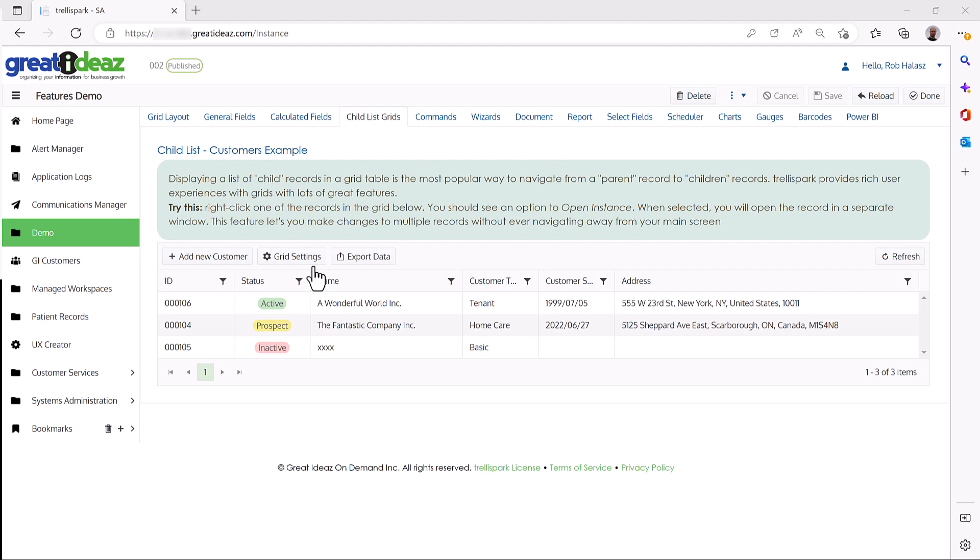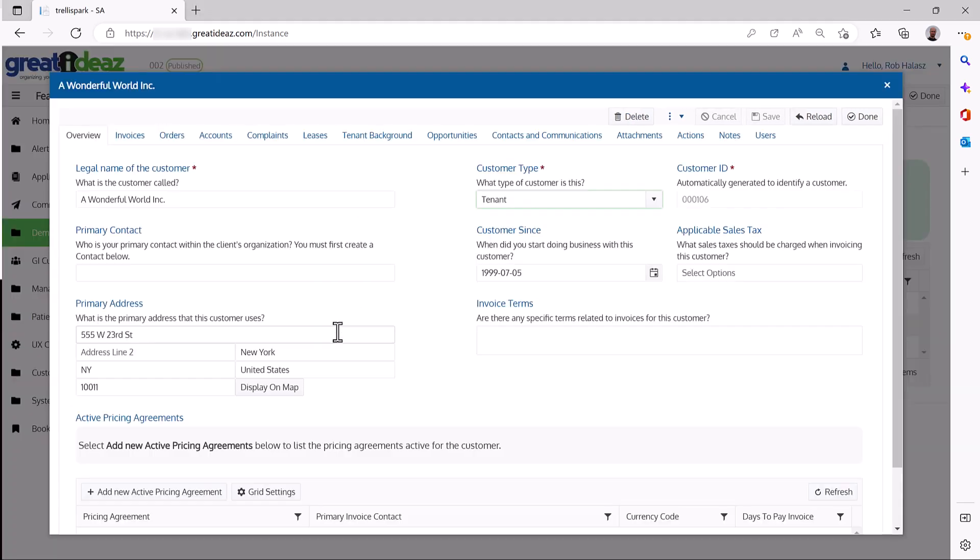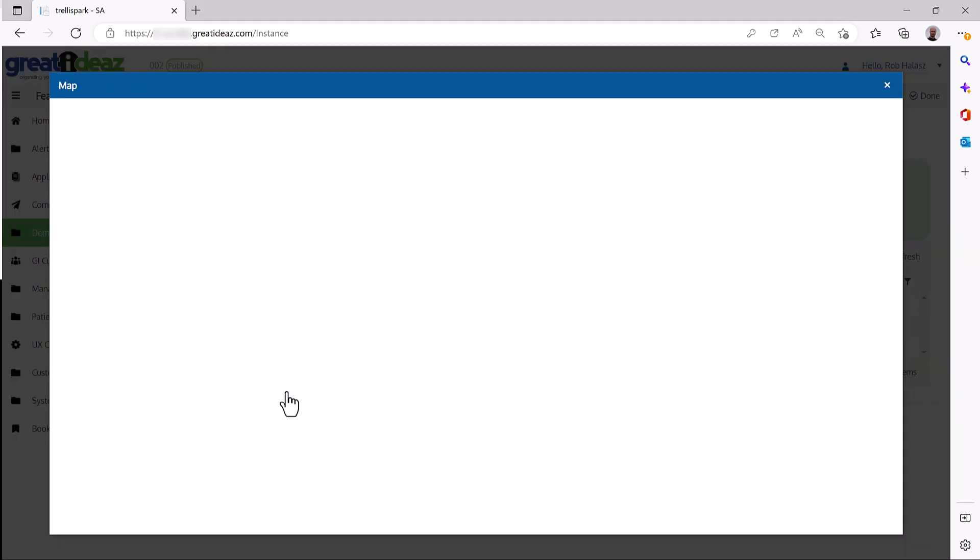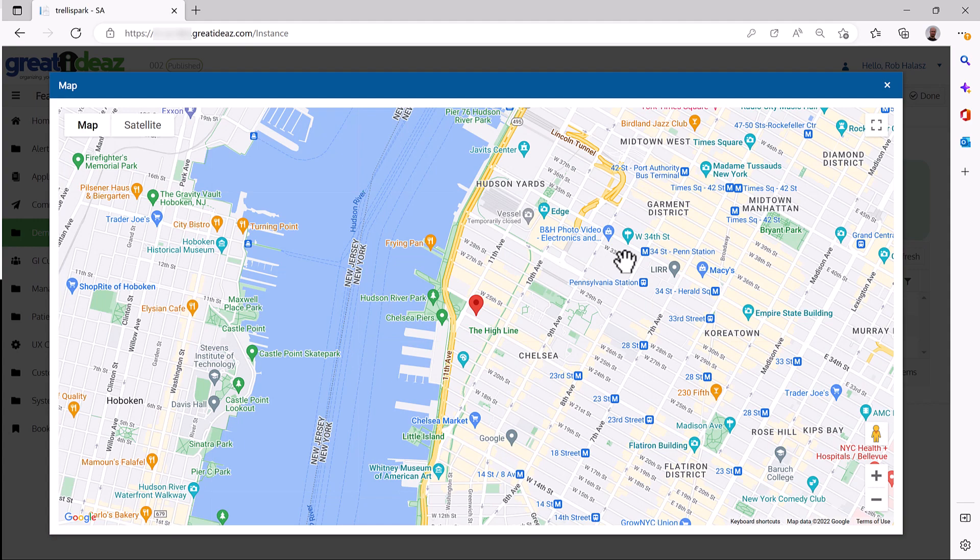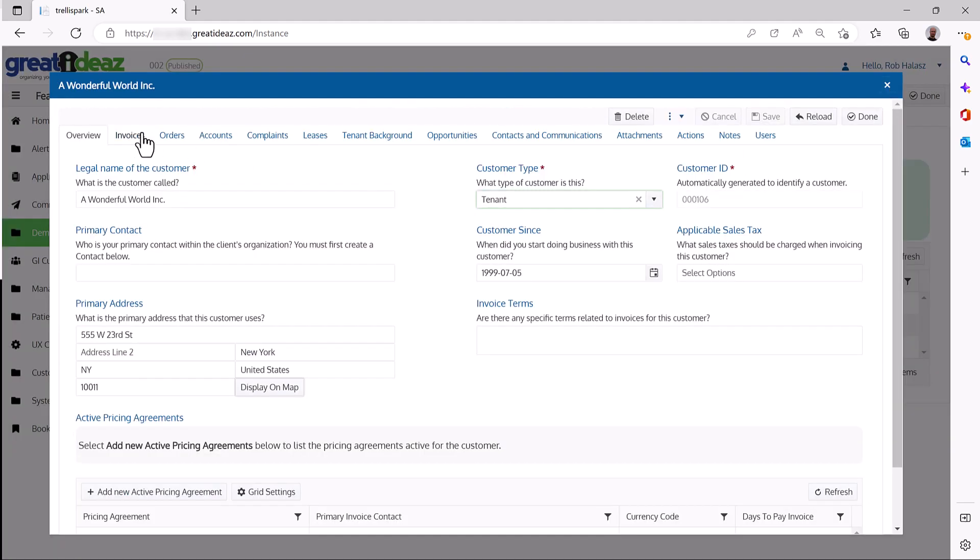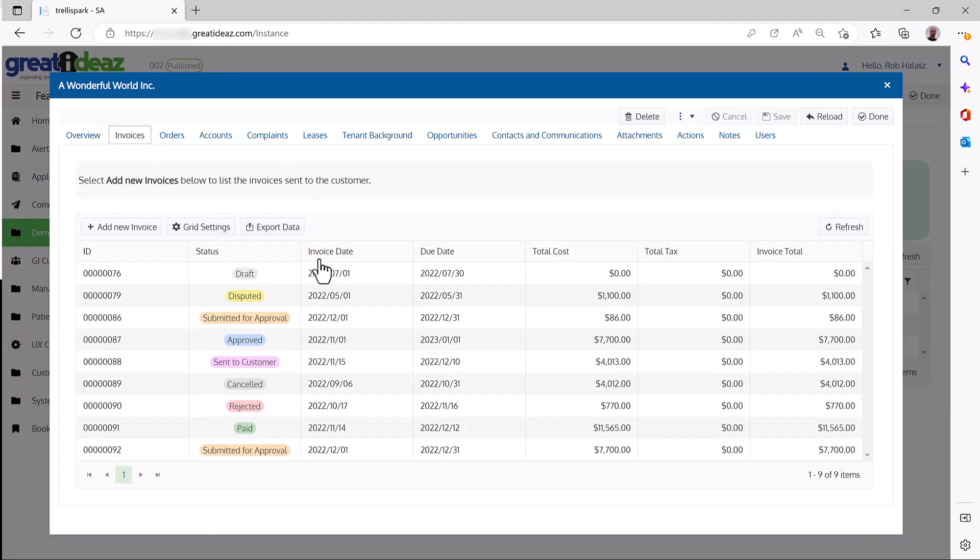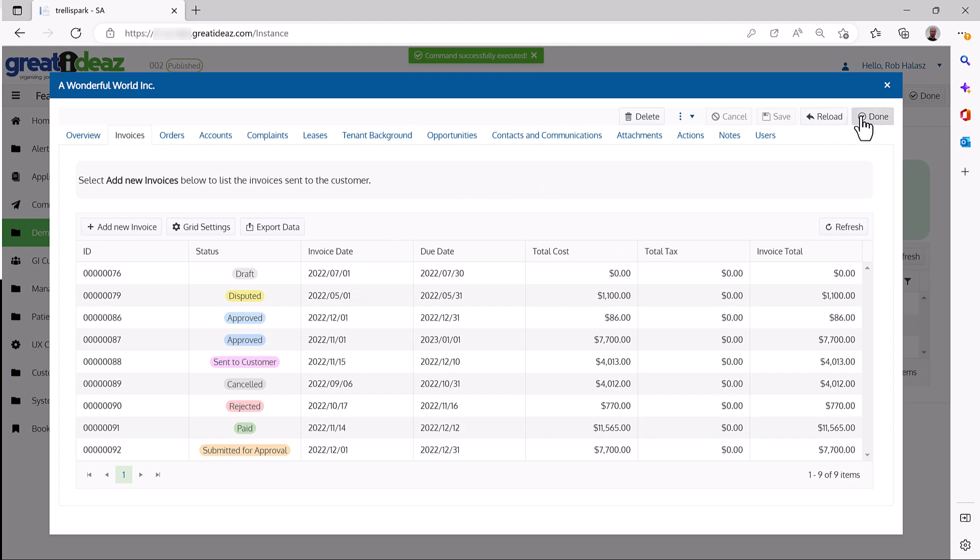Trellispark is an application platform that allows you to create a sophisticated, forms-based business workflow application that is entirely custom to your business requirements.